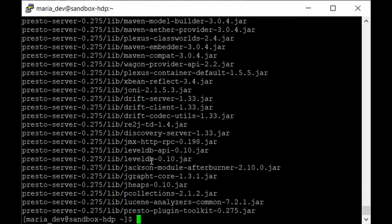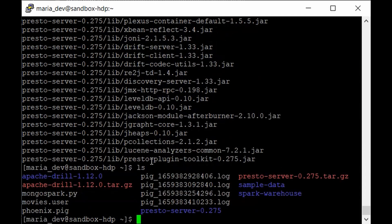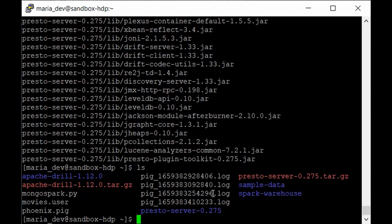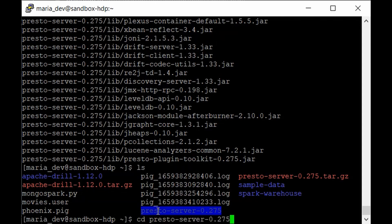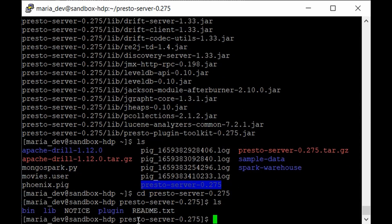The extraction is completed. If we list our files, the presto-server directory has been created. Moving into that directory, we have the bin folder, the library, and the plugins — but we don't have the configuration files needed to kick off the Presto server.